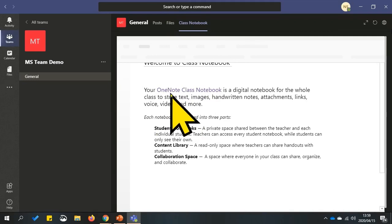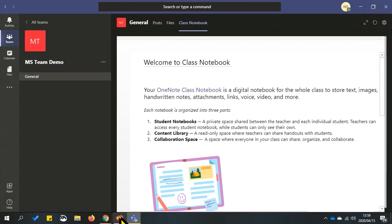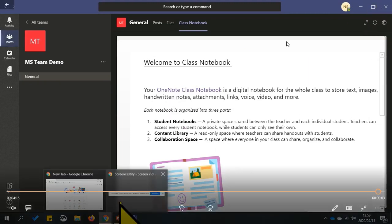I hope that you enjoyed this brief introduction to Microsoft Teams and you will enjoy learning online with your teacher. Thank you.